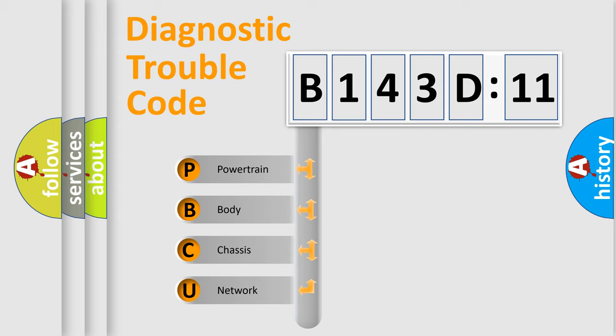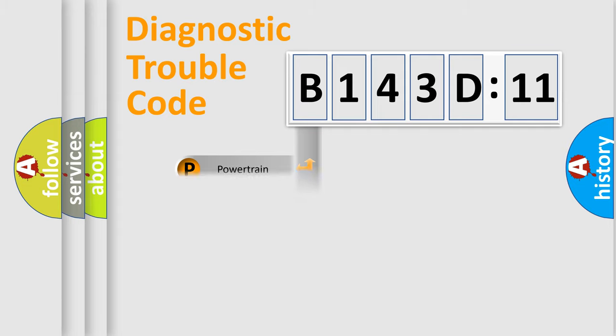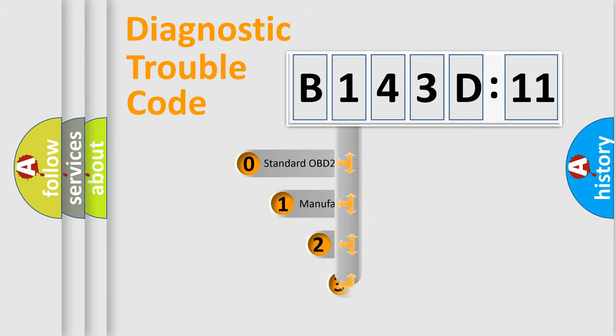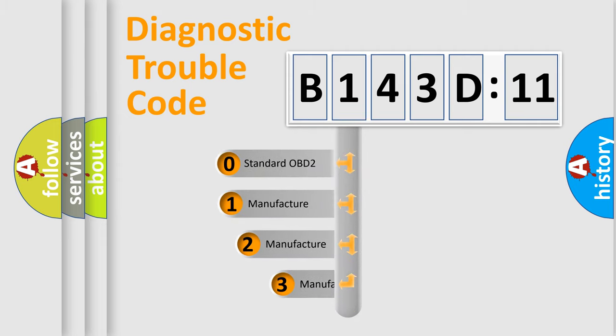We divide the electric system of an automobile into four basic units: Powertrain, Body, Chassis, and Network. This distribution is defined in the first character code.